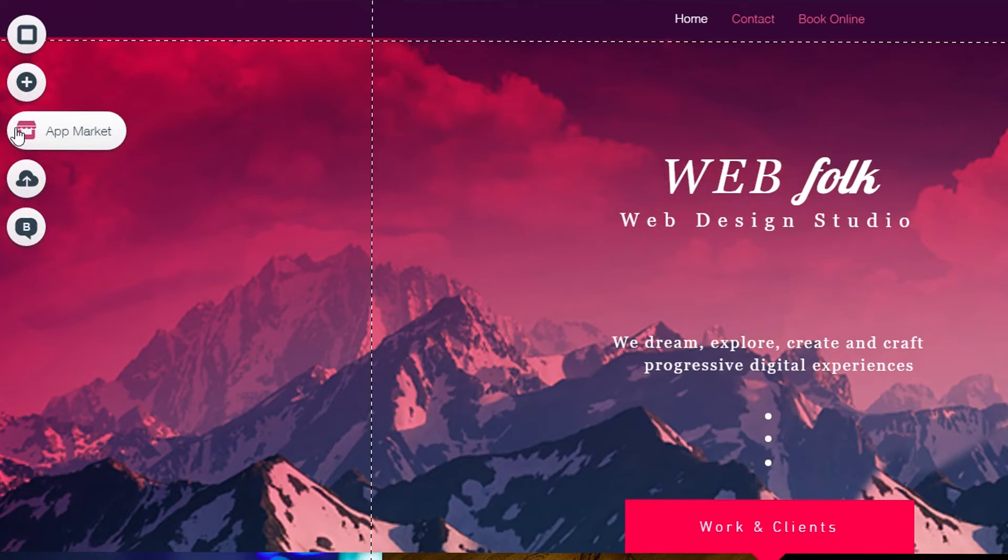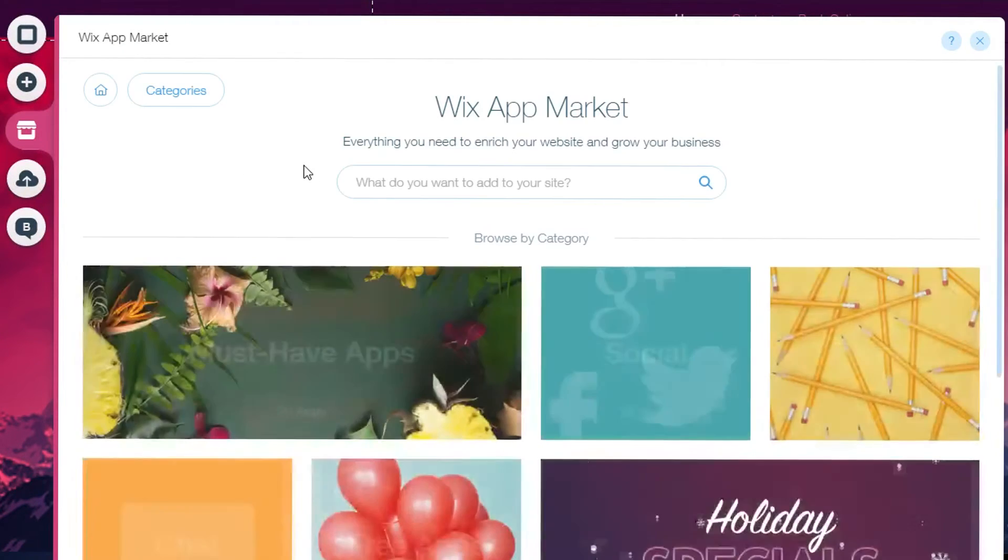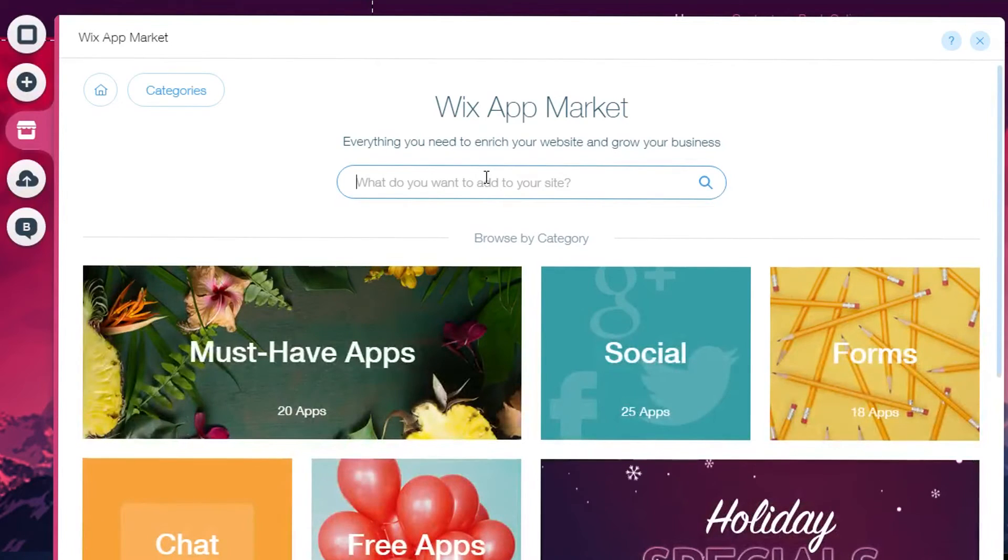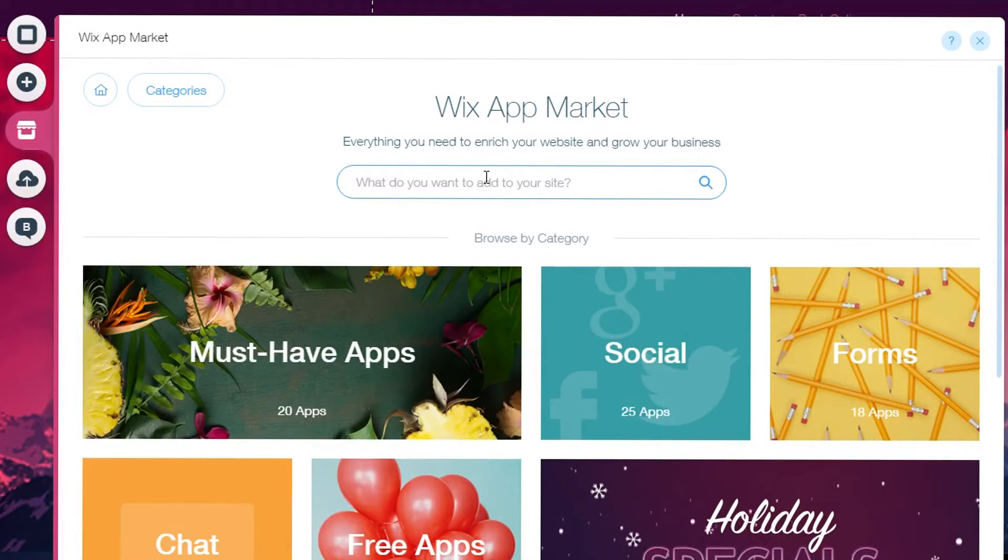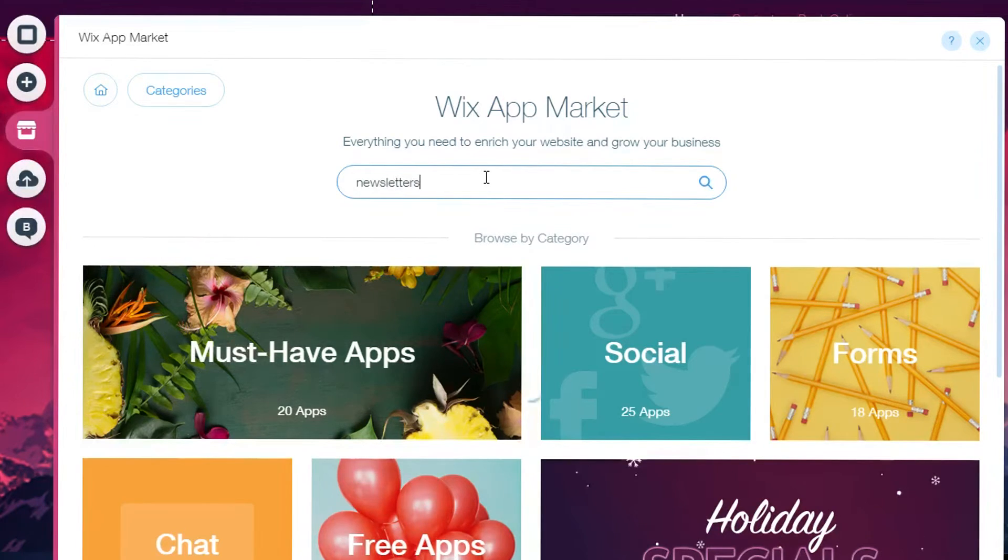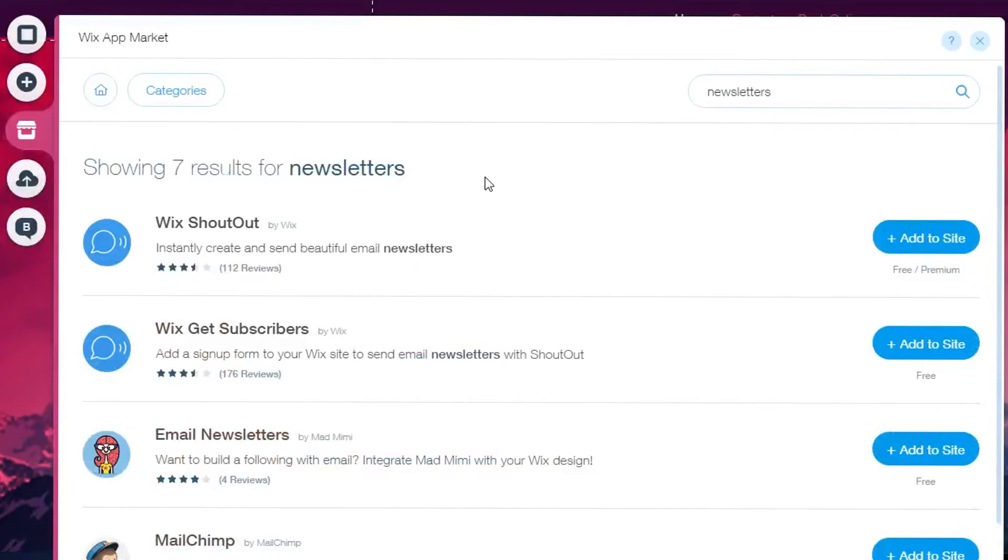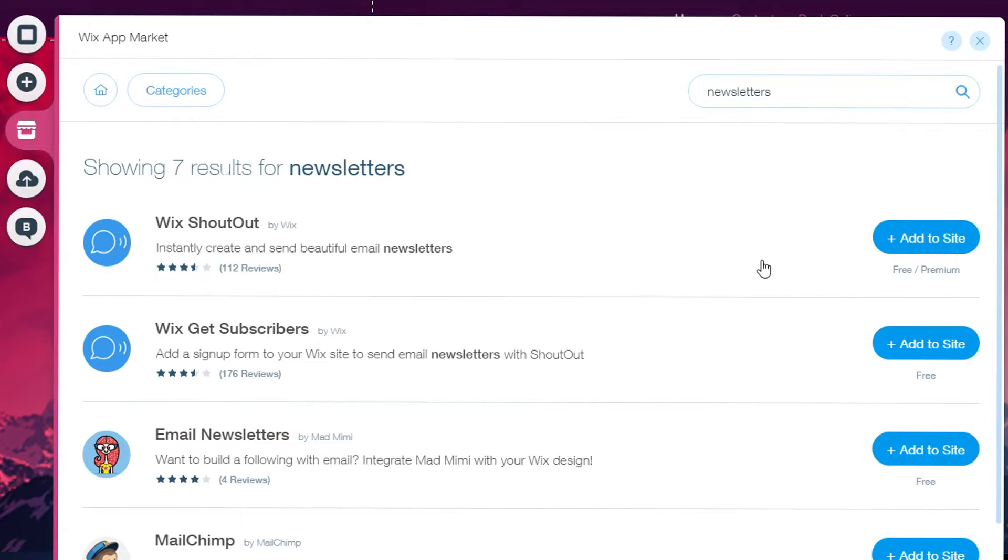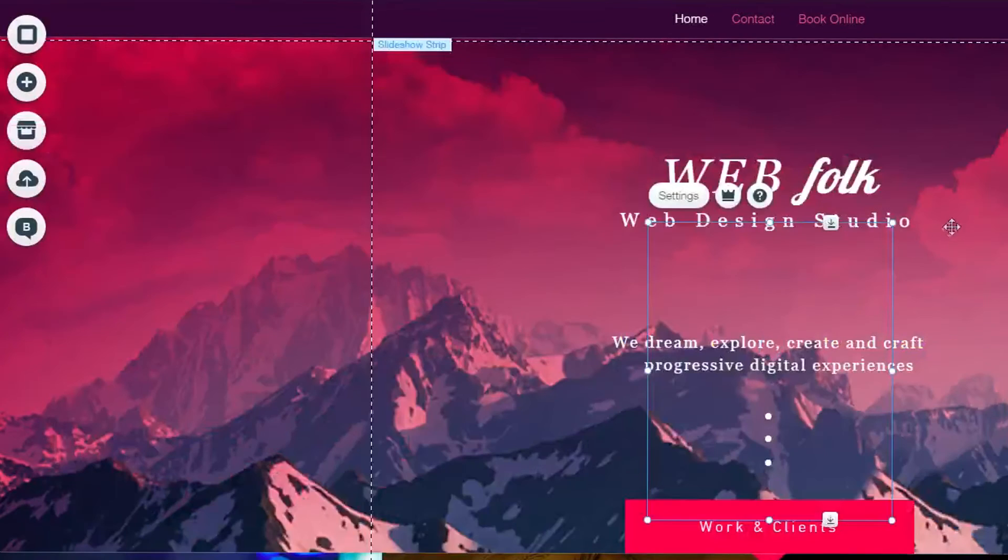Let's kick right into it. As you can see here on the screen, you're going to go to app market. When you go to app market you're then going to go to the search bar and type in newsletters. When you do that you'll see the top search is Wix ShoutOut. That's what you want. You're going to click add to site.